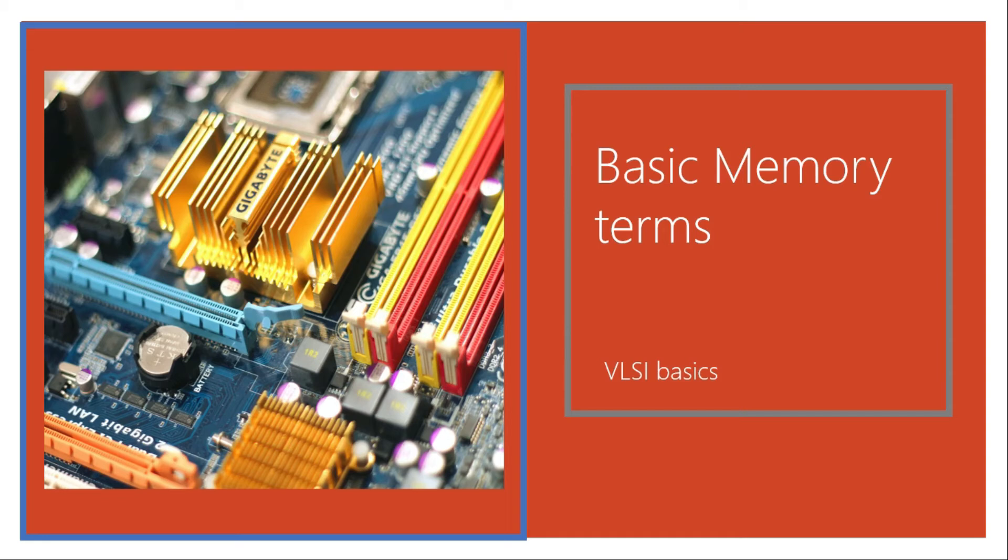Hi and welcome back to this course on Memories in VLSI. In this video, we will continue with our introductory part and will cover some of the basic terms related to memory.